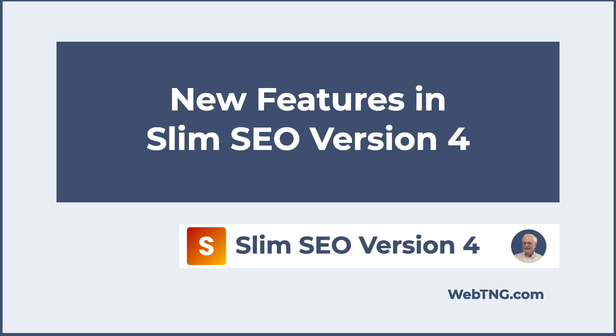The idea with Slim SEO, as the name implies, is that it's a leaner alternative to some of the monster SEO plugins that we're familiar with. In this video, I'm going to look at a site that has the previous version of Slim SEO installed. We'll look at the user interface and features there quickly, then install the new version and do a comparison to see what the new features are.